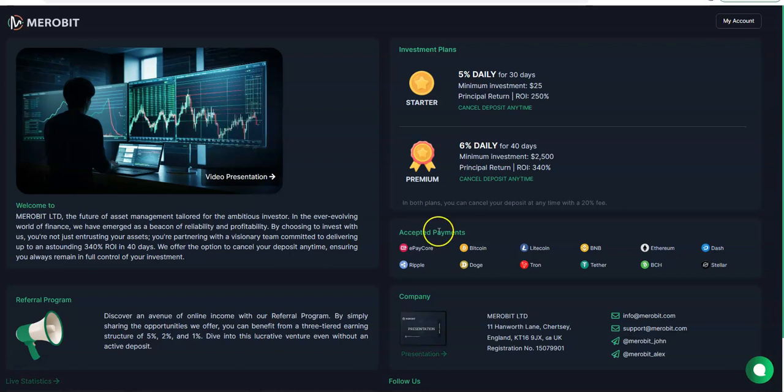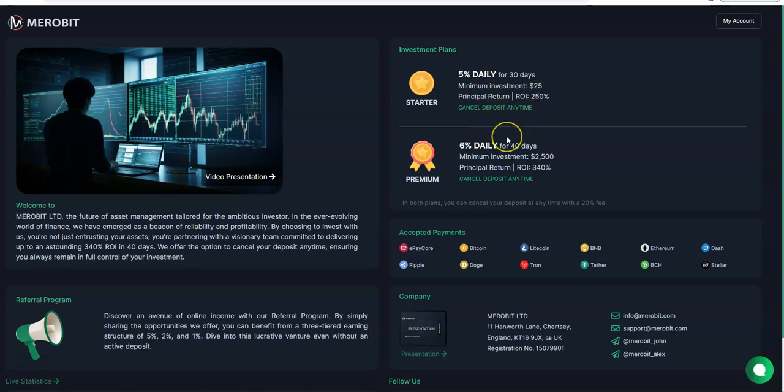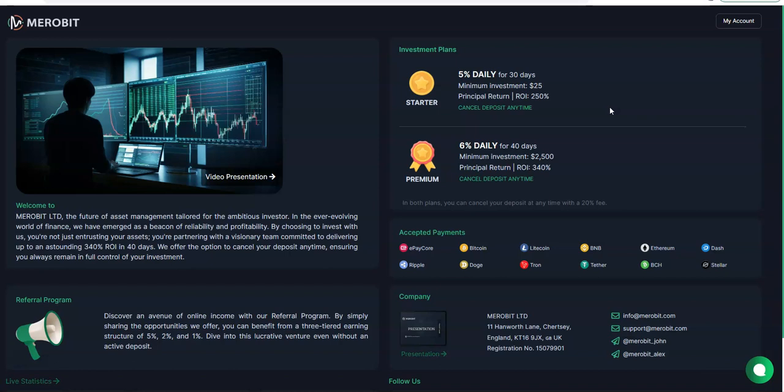You're going to see how crazy good this thing is. All I got to say is it's so good and you're missing out right now. So Merobit - five percent daily for 30 days, minimum is $25, cancel or pause anytime. Premium plan: six percent daily for 40 days, $2,500 minimum. So there's no gray area, it's either 25 or 2,500. Black or white, it's just simple as that. Do you want to go tiny with $25 or do you want to go big with 2,500?